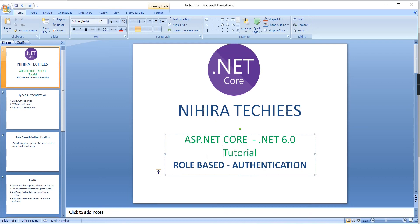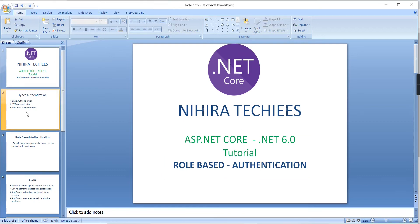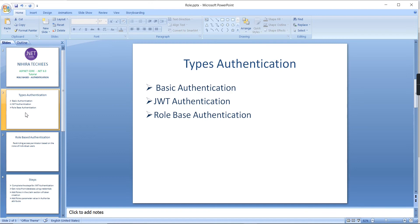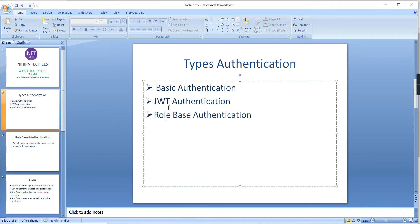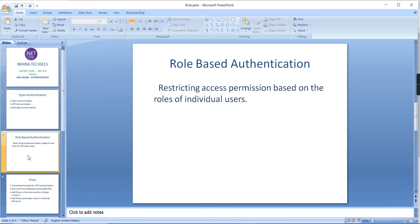Hey guys, good morning! Welcome to Nigra Techies. This is our ASP.NET Core tutorial, version 6.0. In this video, I am going to explain role-based authentication. In my previous videos I explained basic authentication and JWT token-based authentication, so this is the continuation of that. Role-based authentication is nothing but restricting access permissions based on the roles of individual users.